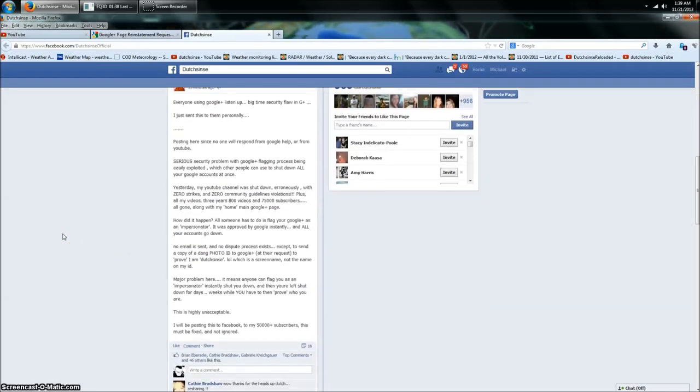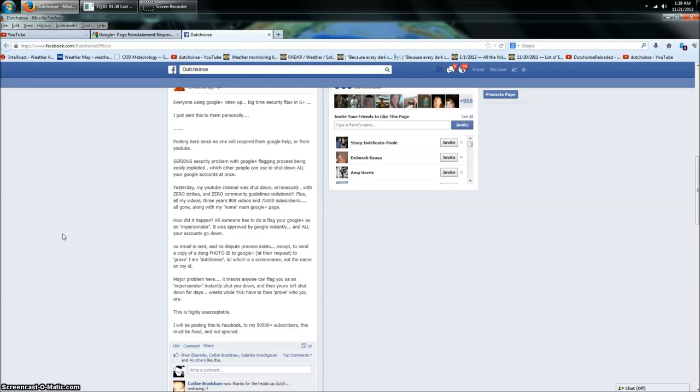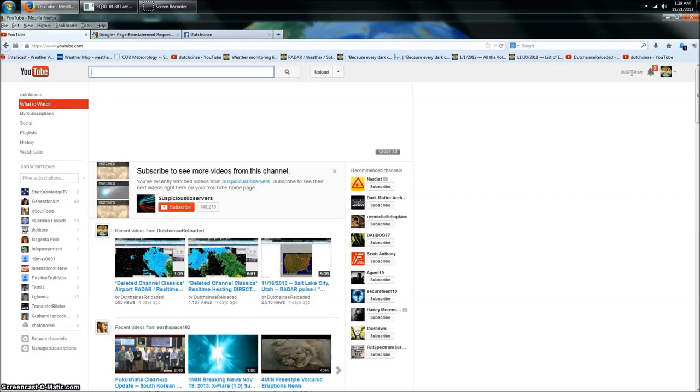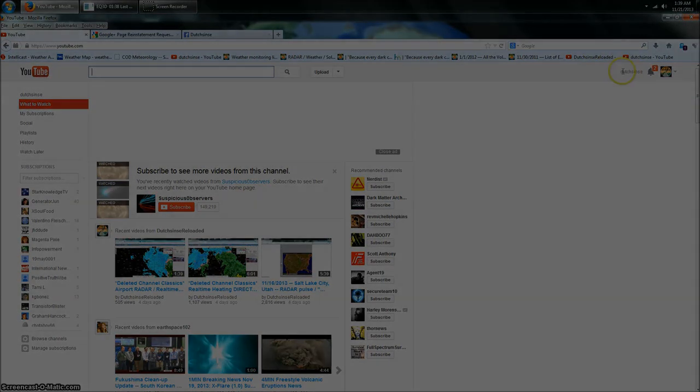And then boom, I'm shut down. 800 videos gone, three years of work. Any hater can come do it. They'll probably do it again now that they know it works. But maybe, maybe Google will fix it. You gotta hope they will, right? Much love, guys. Be safe.